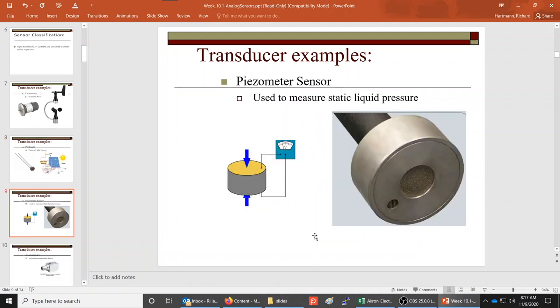A piezometer sensor can be used to measure static liquid pressure. It is a crystal, and as pressure is applied to it, it actually puts out a voltage — though it's very small, in the millivolt range. This is a passive device: it outputs a voltage reading based on pressure without requiring external power.